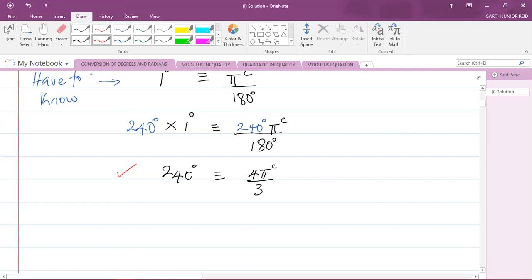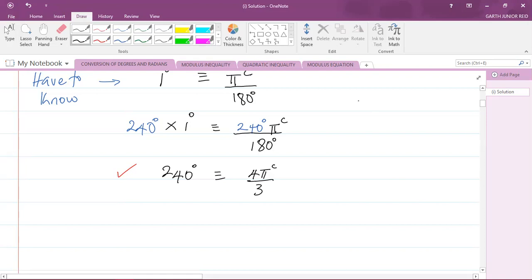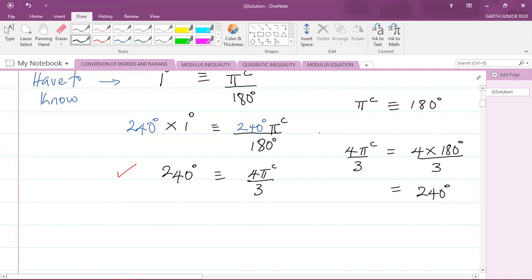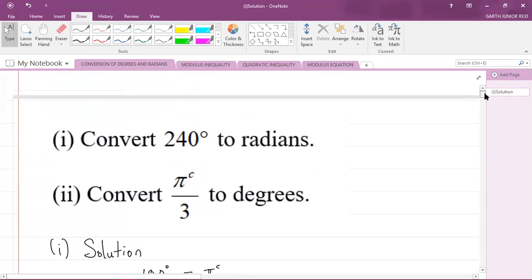That is our correct answer, but how do you know it's correct? Well, we know that pi radians is equivalent to 180 degrees. So 4π/3 radians is really equal to 4 multiplied by 180 degrees divided by 3. If you do the mathematics, you'll recognize that this equals 240 degrees — so our answer is indeed correct. The first part of the question is now complete.